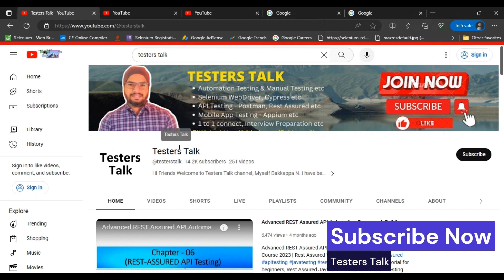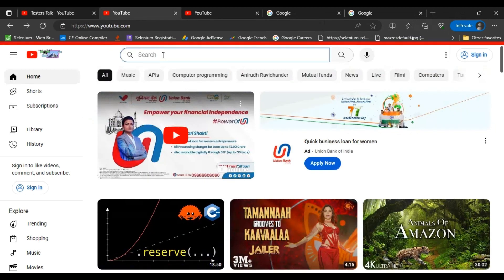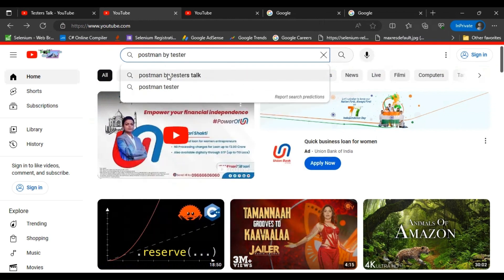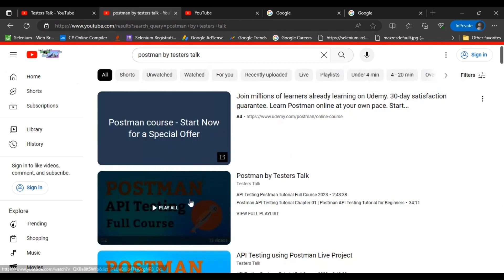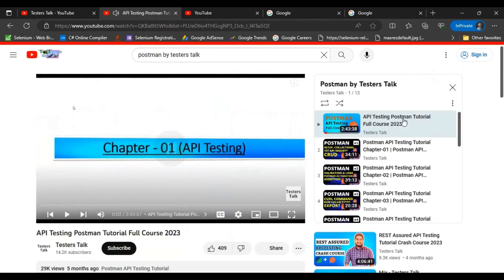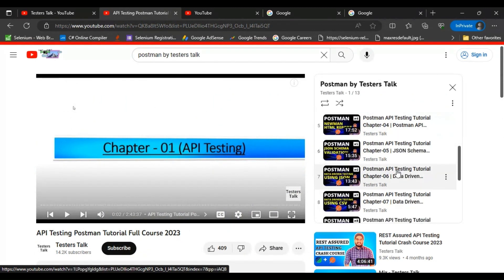First, I will show you how you can learn API testing using the Postman tool from Testerstalk. You can go to YouTube and search for Postman by Testerstalk. You will see the very first playlist — Postman by Testerstalk. You can go inside this playlist, which contains all the chapters, with the latest chapters added to it.